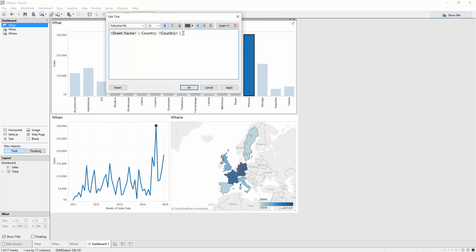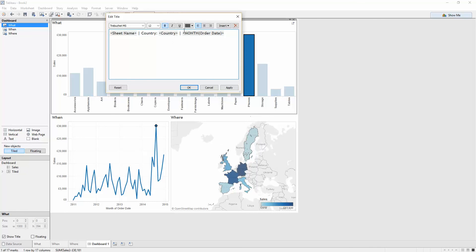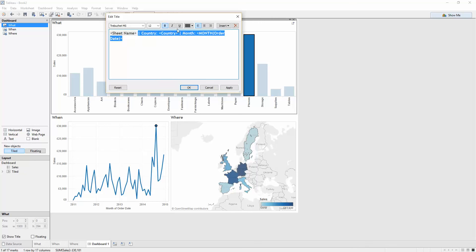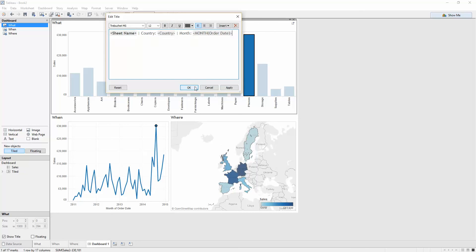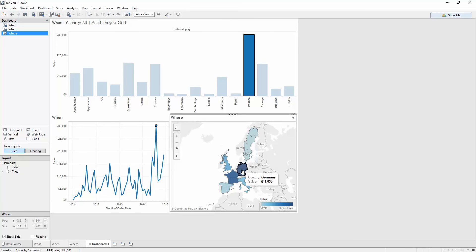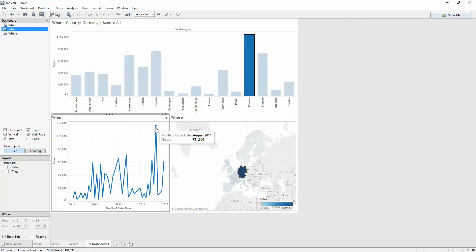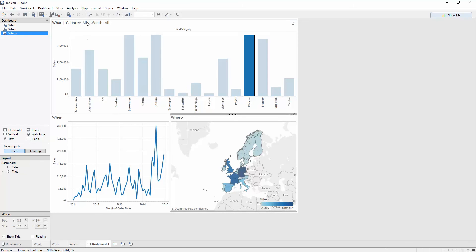Another pipe. We're going to do the month of order date. Super. I'm just going to de-bold those so they don't stand out as much as the sheet name. So you can see I'm filtering on August 2014. As I update Germany, this title updates. If I click off that, we're filtering for month all and Germany all.